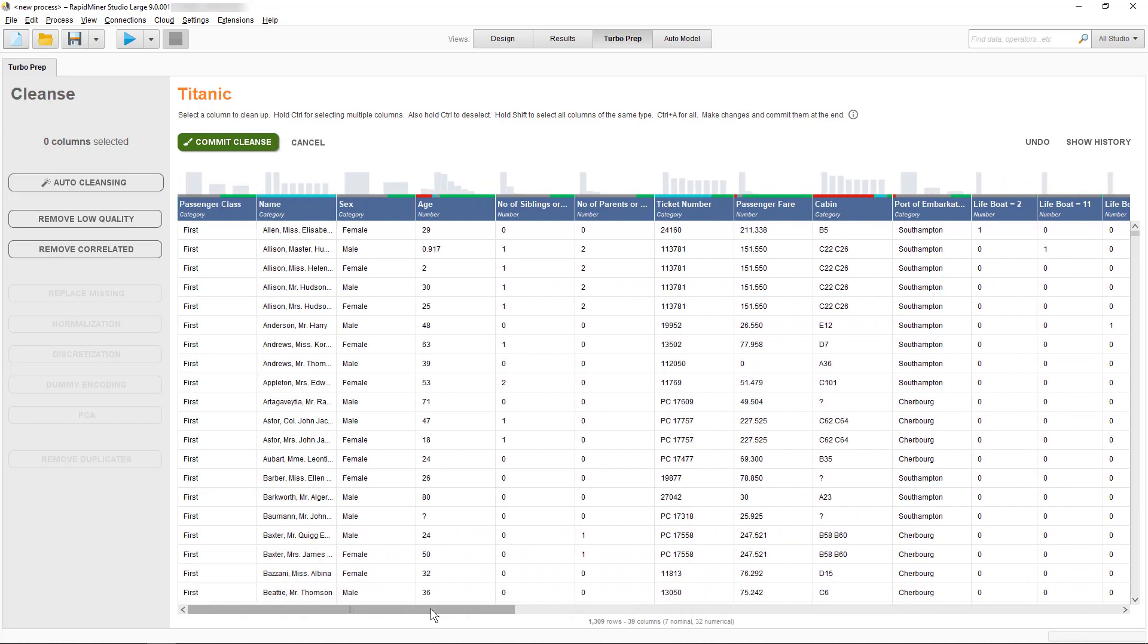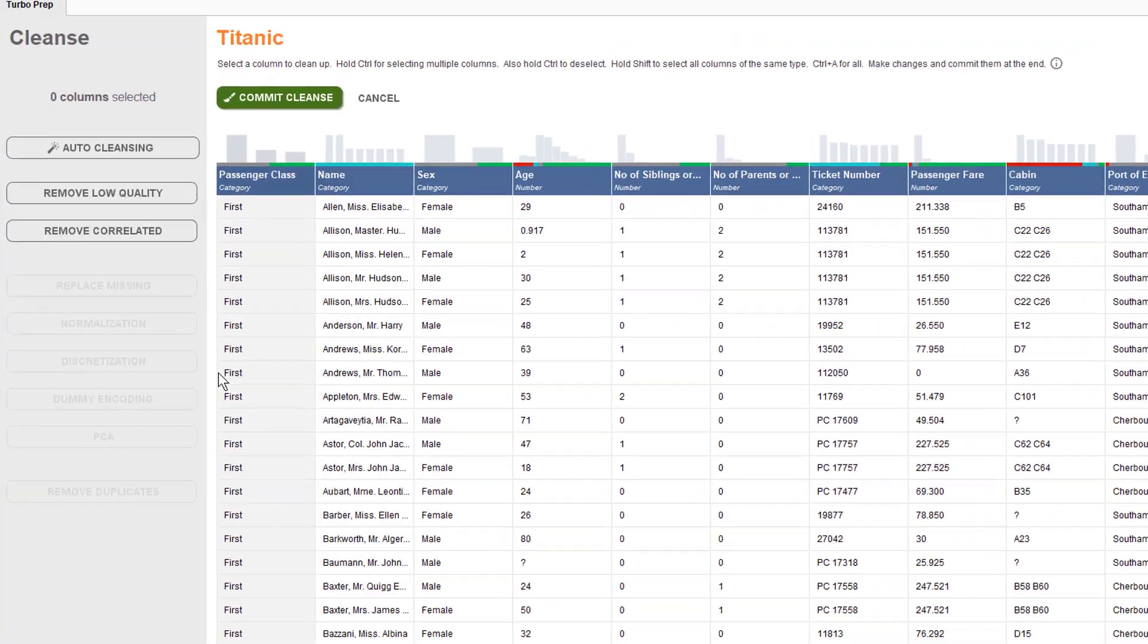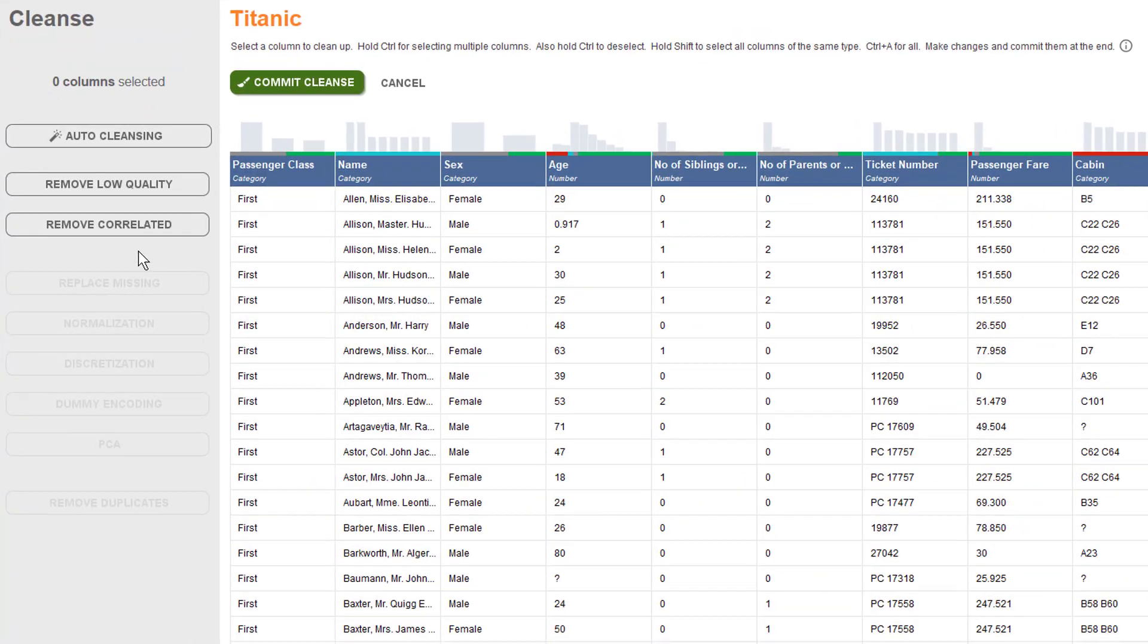Speaking of the number of columns, the generic cleansing operations remove correlated and remove low quality are available to tackle that exact problem. When you're creating a model and you have two highly correlated columns, you won't gain any extra boost for your model if you take both into consideration, but you will have a longer calculation time if you do so.